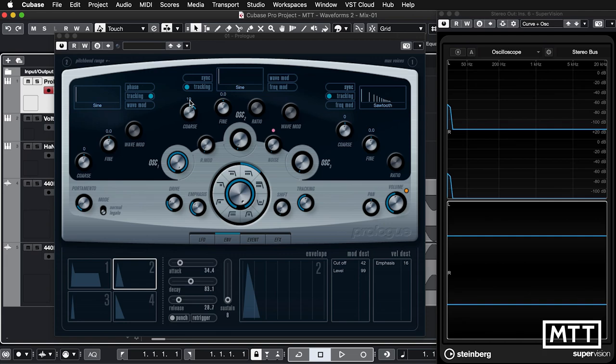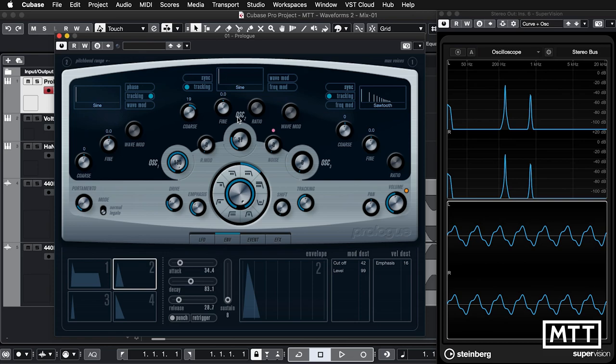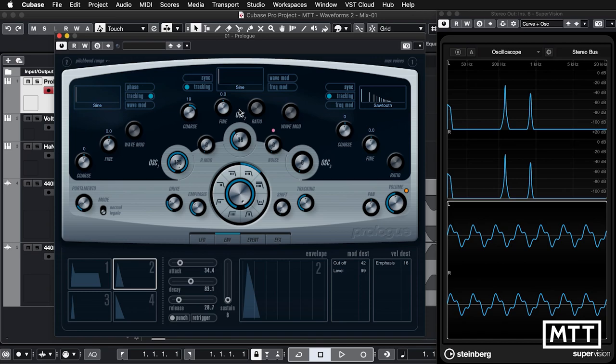Here we are back in Prologue. I've set the coarse tuning to 19 semitones. Now as I play the note on the keyboard, I'm going to add in some volume. All of these harmonics should be lower in volume than the fundamental — we're not going to get the balance exactly right — but you can see in the bottom right of the screen that as I add this second, or really third, harmonic, our waveform is starting to change. While we're not getting anything that looks like a square wave, we're certainly getting something that doesn't look like a sine wave either.